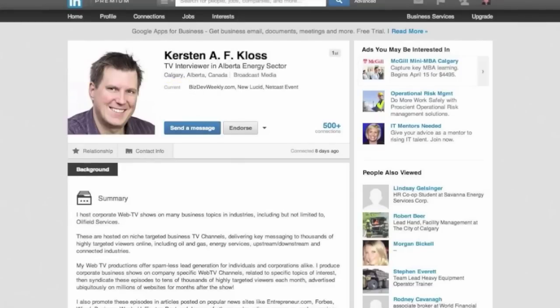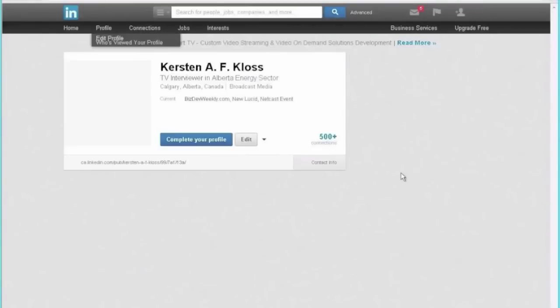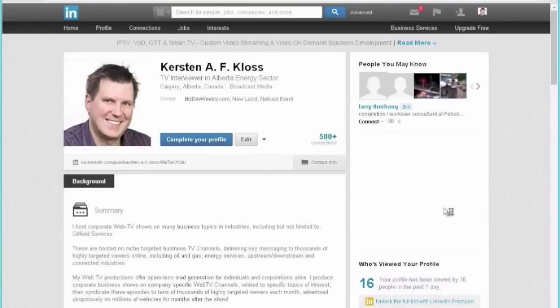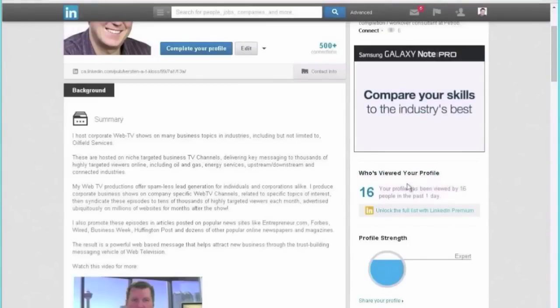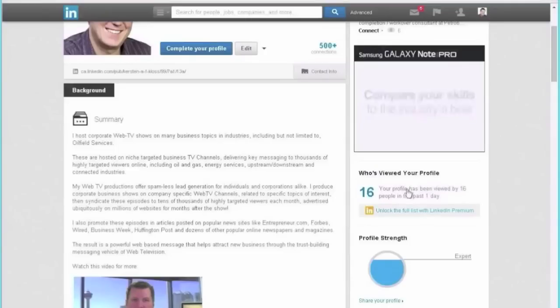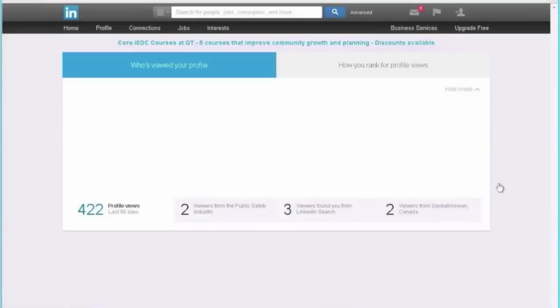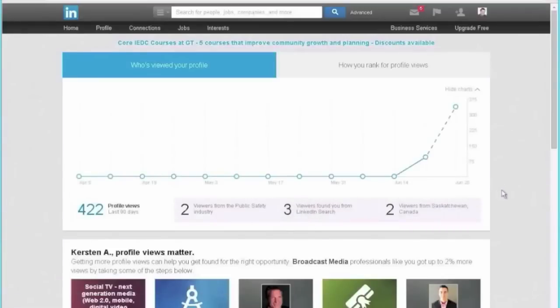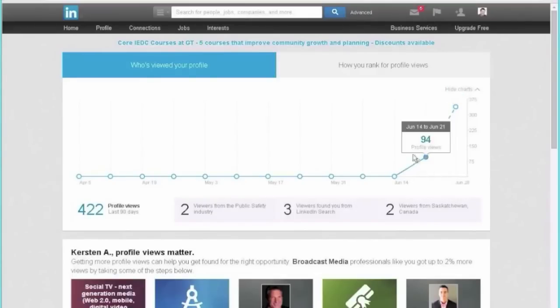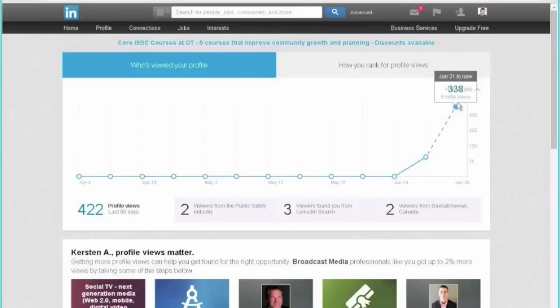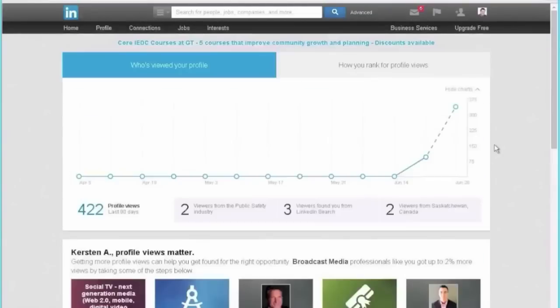I'm just showing this to you so you understand how powerful this software is. I click on to who's viewed my profile and you'll see the statistics here: 422 profile views in the last 90 days. I've actually only started this like a week ago. See here one week ago, 14th to 21st, 94 profile views, and I jumped to 338 profile views. These are people that are connecting with me on LinkedIn and they're actually connecting back to me.